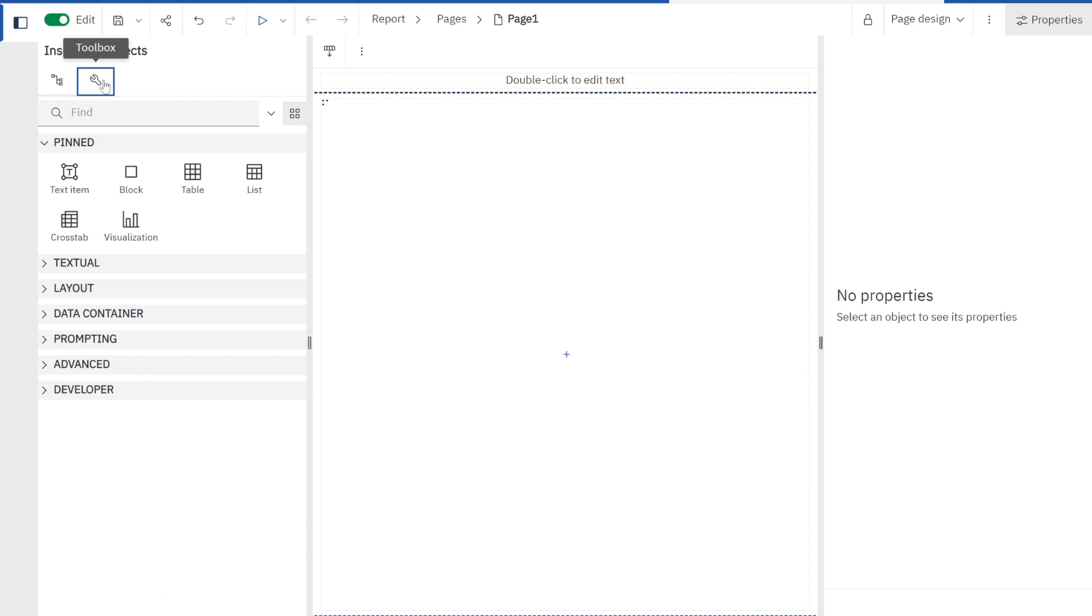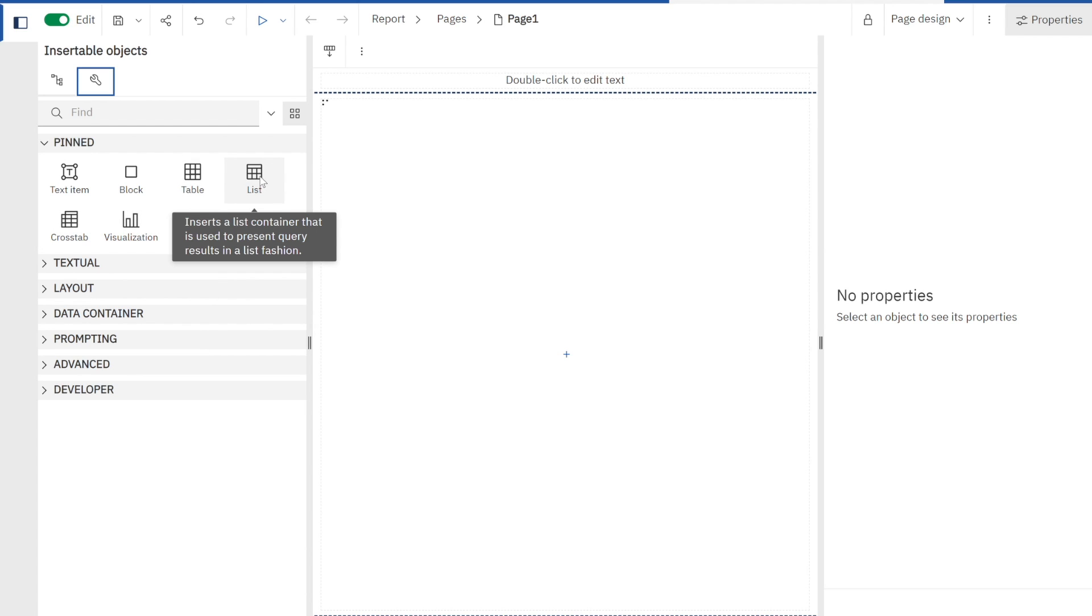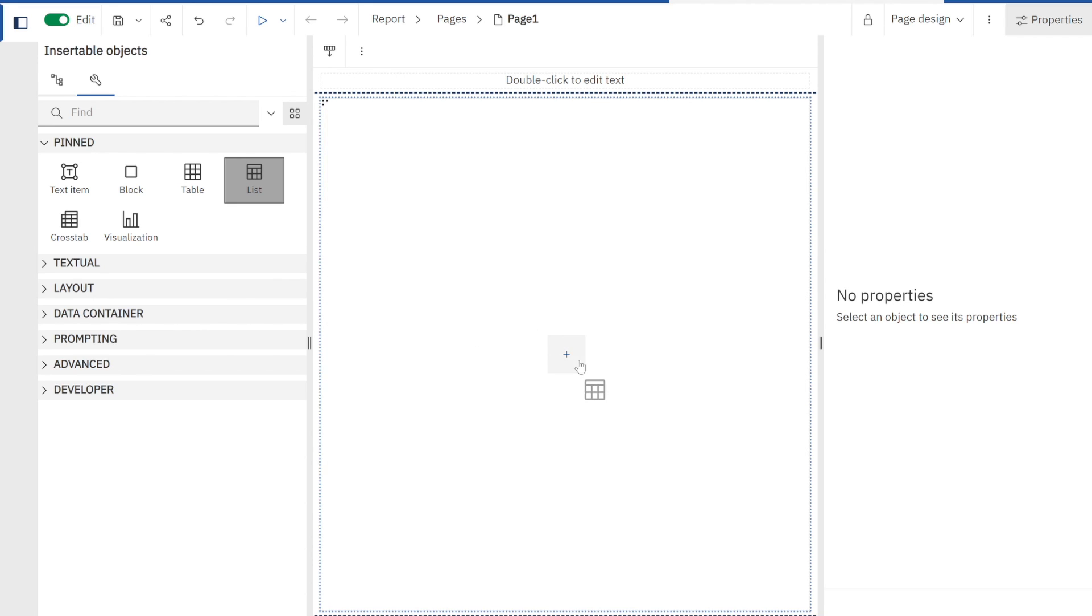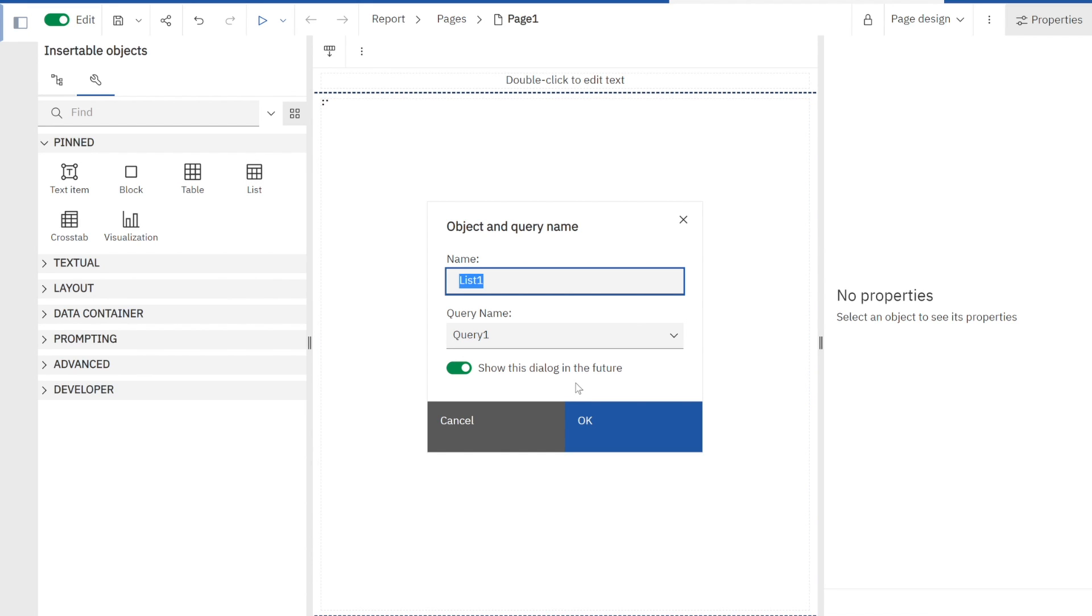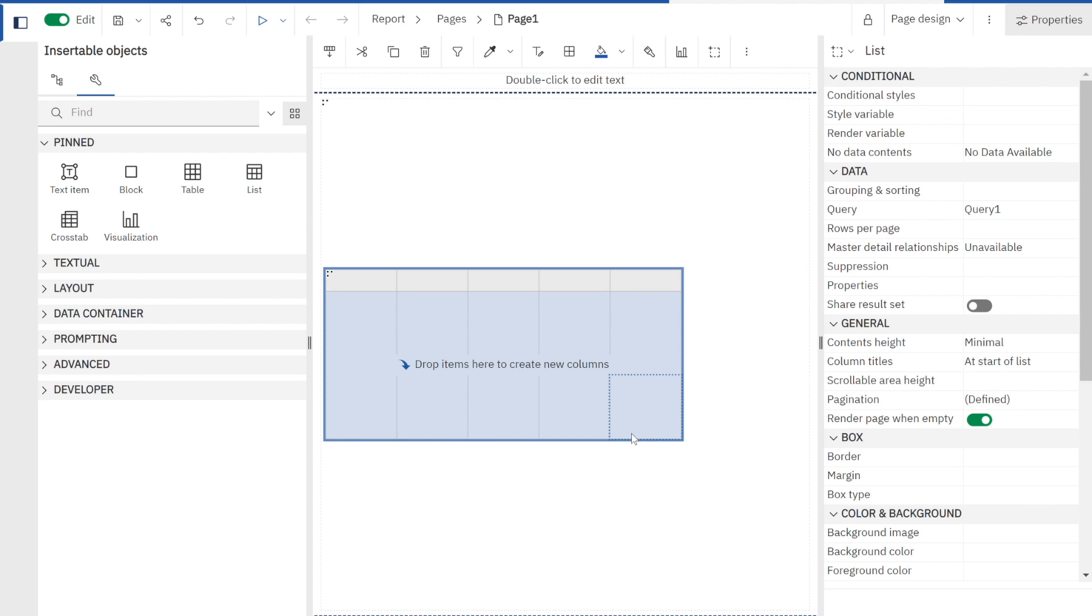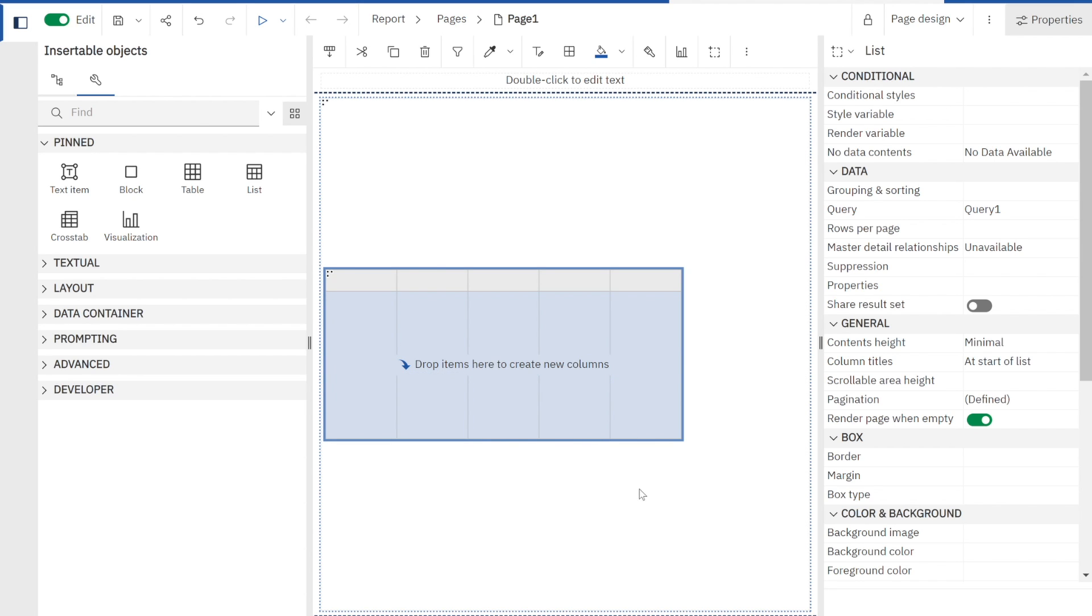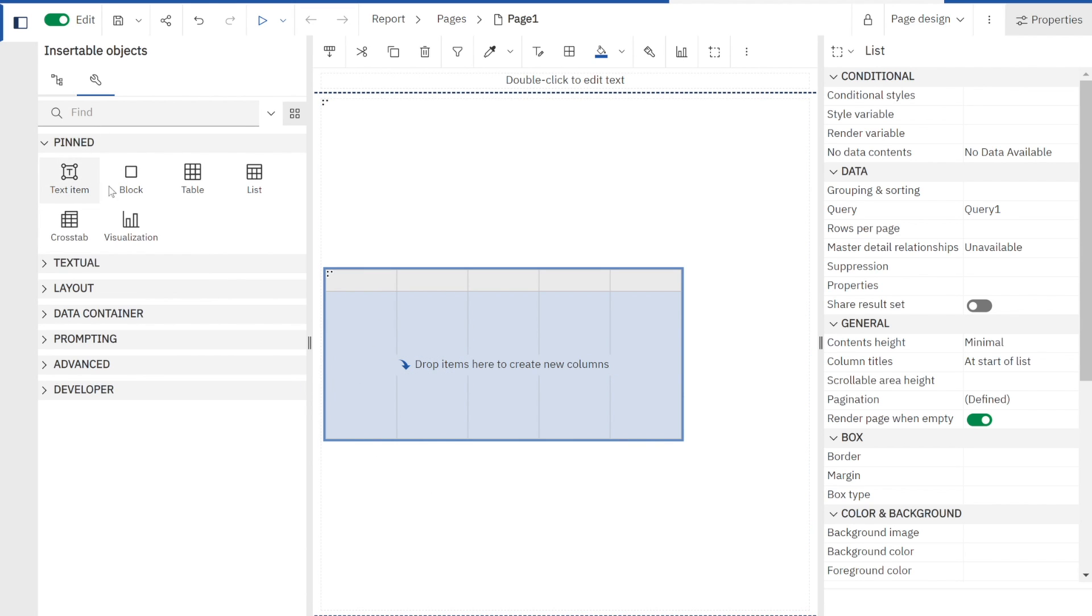Now I've got to build my report. You can see Cognos at the top is giving you the most common features or functionality to start that report building. I see everything from a table or visualization cross tab, but I'm just going to start with a simple list. I take my list and Cognos gives me the option to name this. If I'm going to have multiple objects or queries in my report, I'm definitely going to want to do that so I can keep track, but we're starting real simple. Now Cognos says here's your list, now you've got to drop your items here to create your columns.